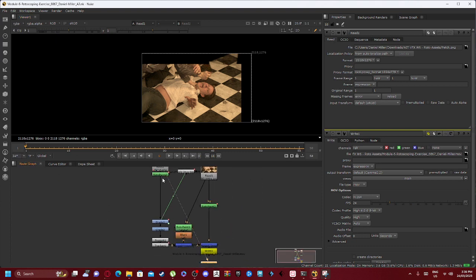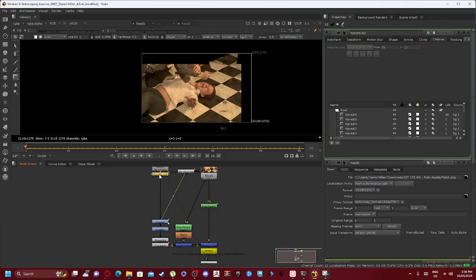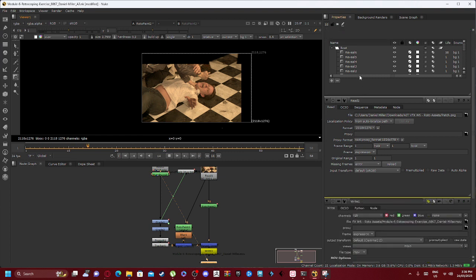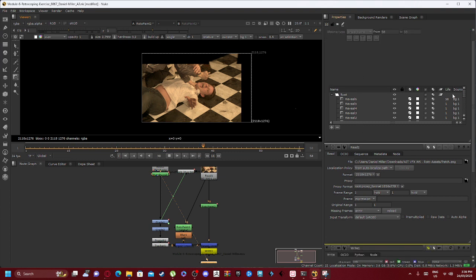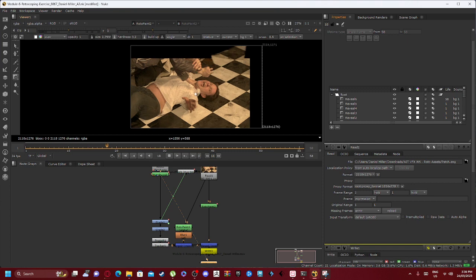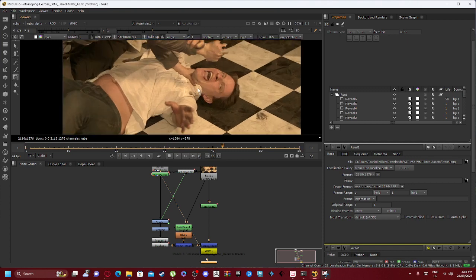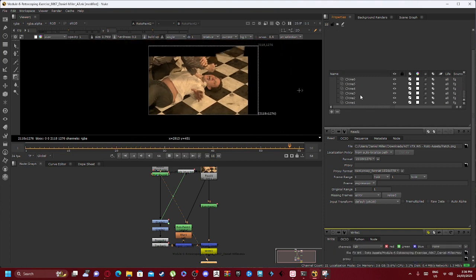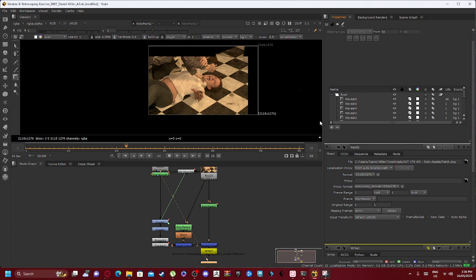Onto our read patch we have connected in a roto pane. What that roto pane is essentially doing is revealing, so it is revealing a bunch of spots as well as doing a bit of clone.